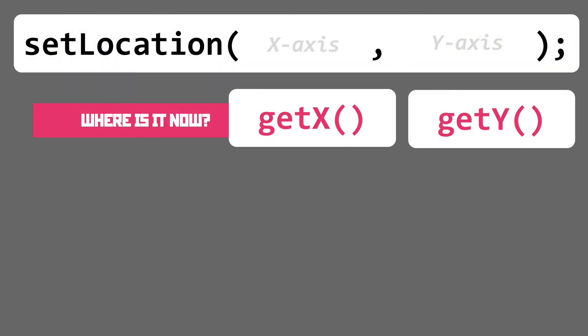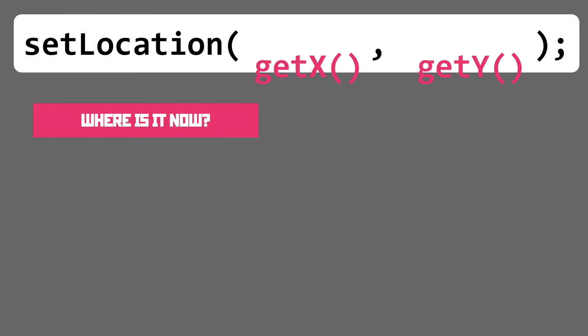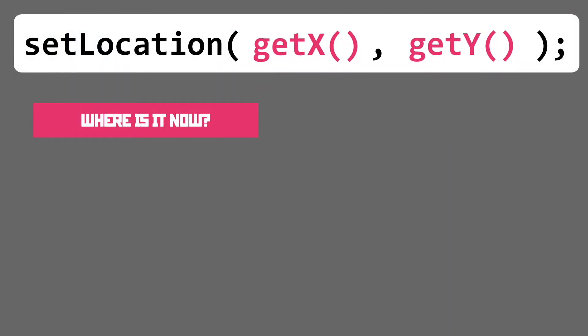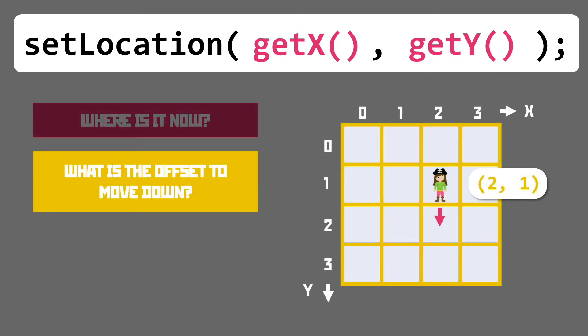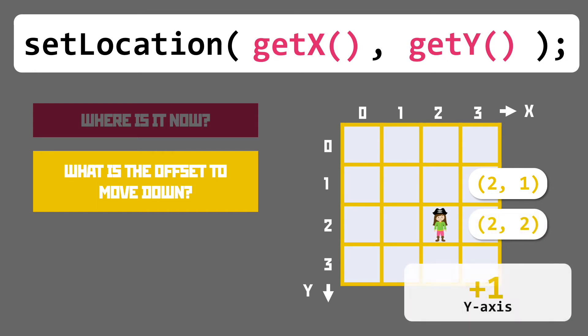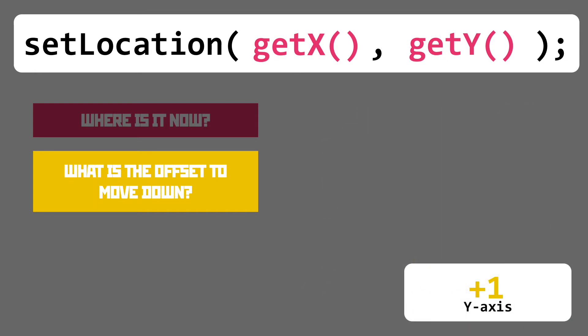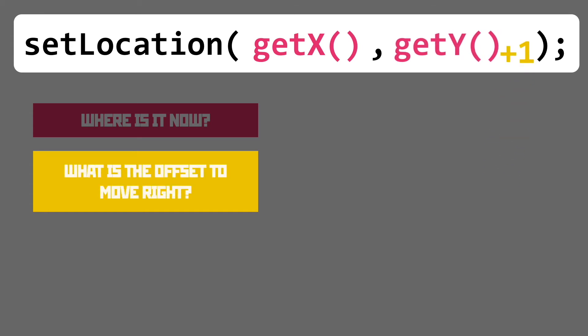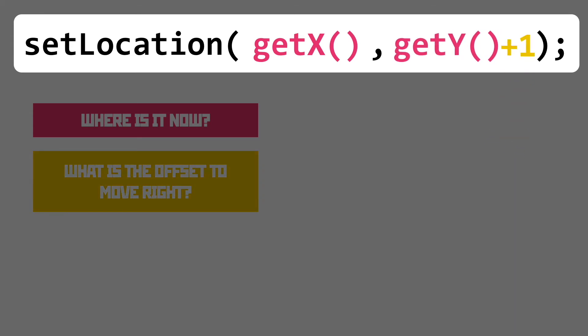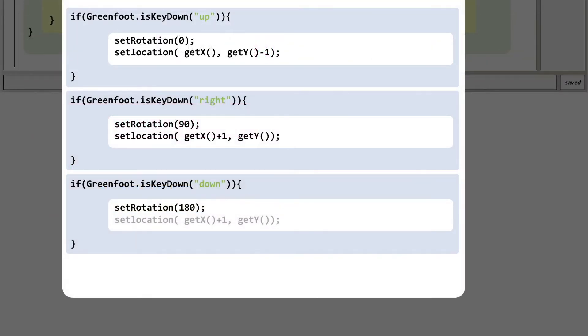Once again grabbing the current location using get x and get y we can examine the offset needed. Our high quality animation shows our pirate captain moving one cell down and increasing her y-axis value. With that included in the function we can update the code appropriately. Well hey just one more to go.